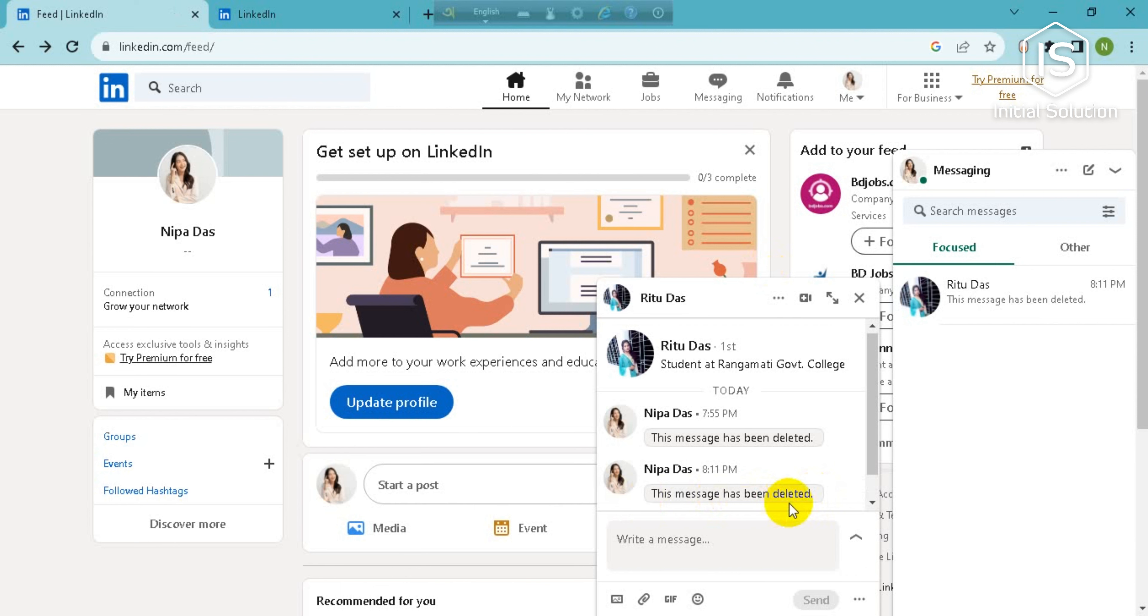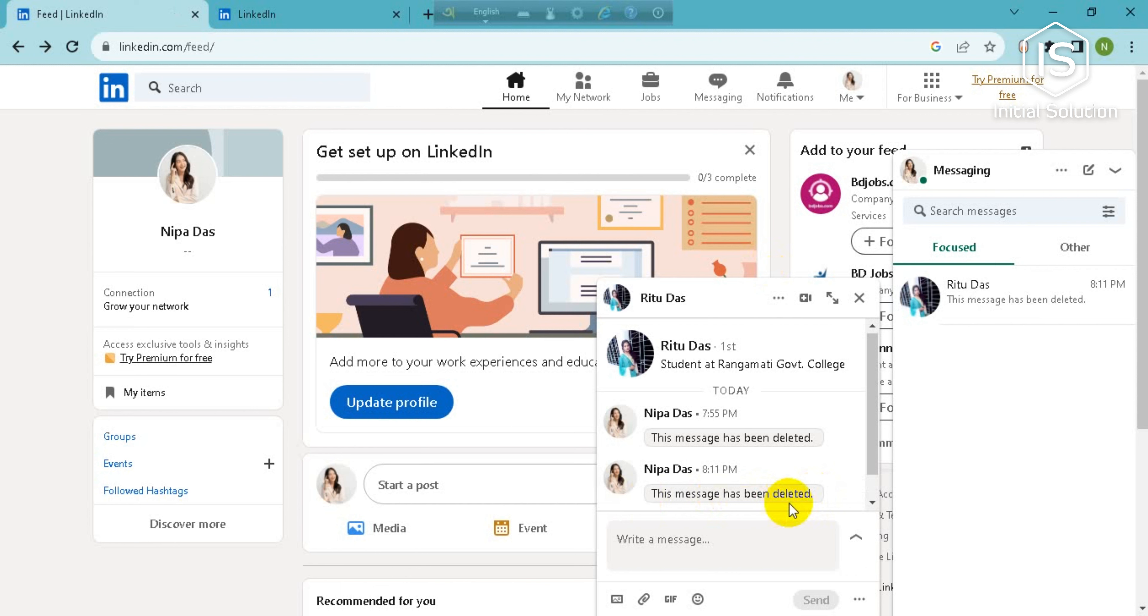LinkedIn. Hope this video helped you guys. If you did, then please like and share, subscribe to our channel and don't forget to hit the bell icon for more videos. Thank you.